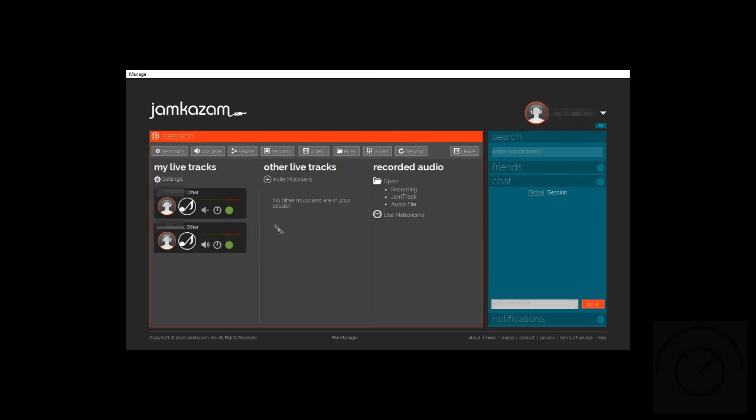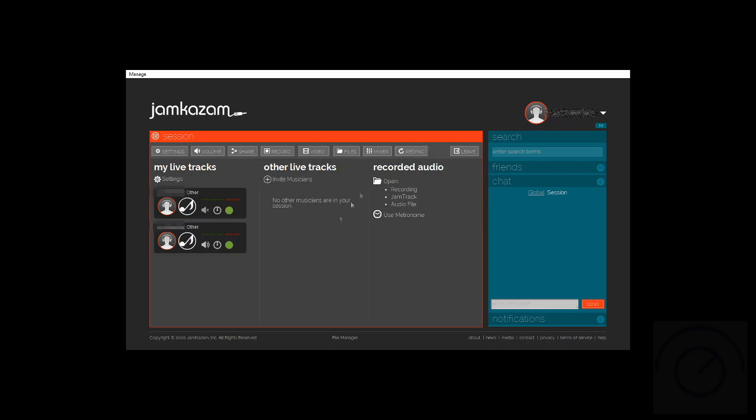You can also click the Resync button towards the top right, and that will just resynchronize your session with everyone else's session. At times it'll actually help everyone resync and make the session a lot smoother again on the latency and jitter side.